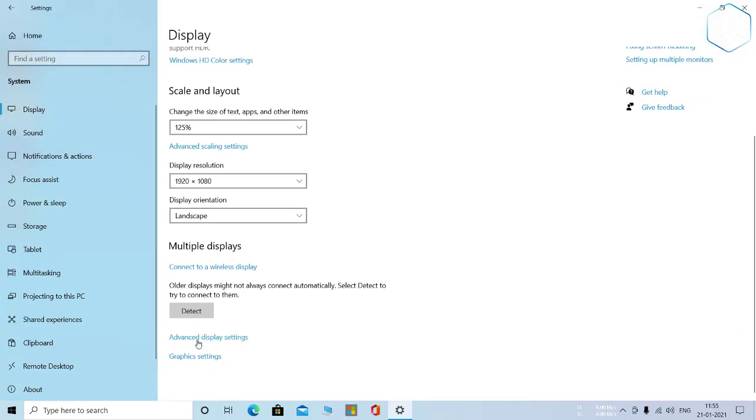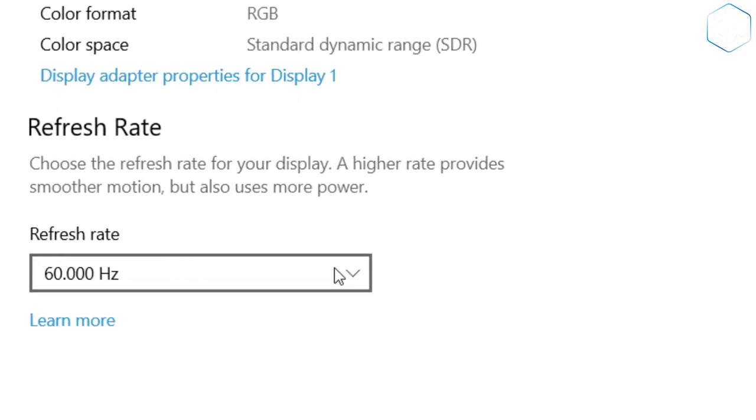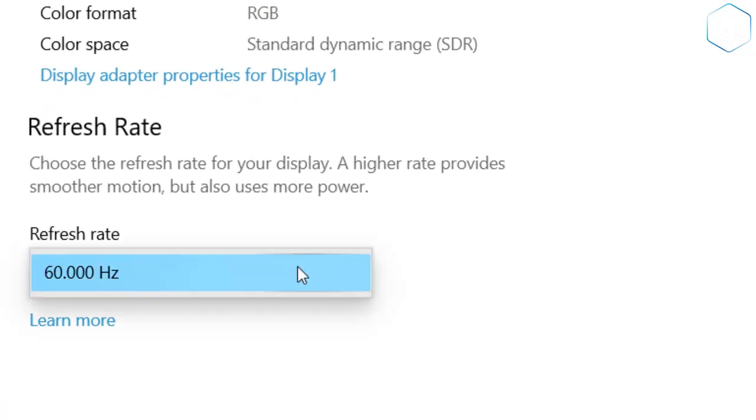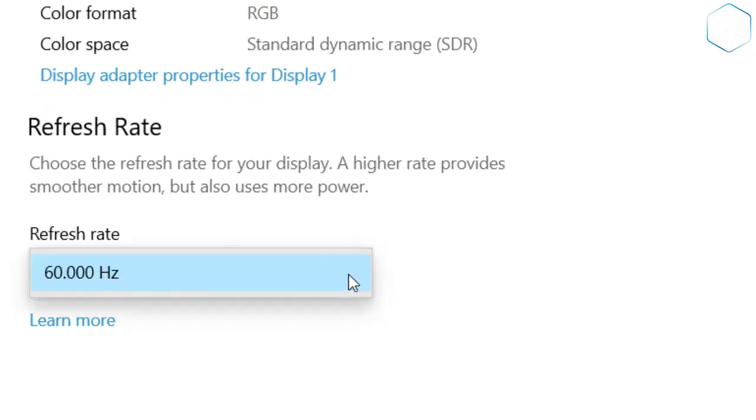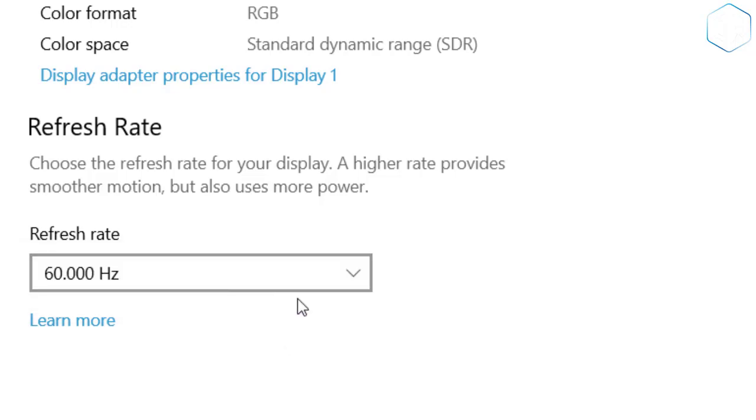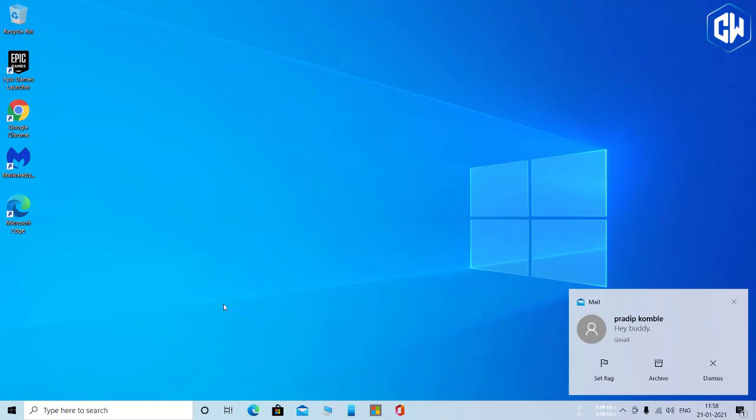You'll see a refresh rate option at the bottom of the window. If you have a monitor with a high refresh rate, you should crank it up for a smoother visual experience. Most of these changes in the October update are pretty small, but some are really small.